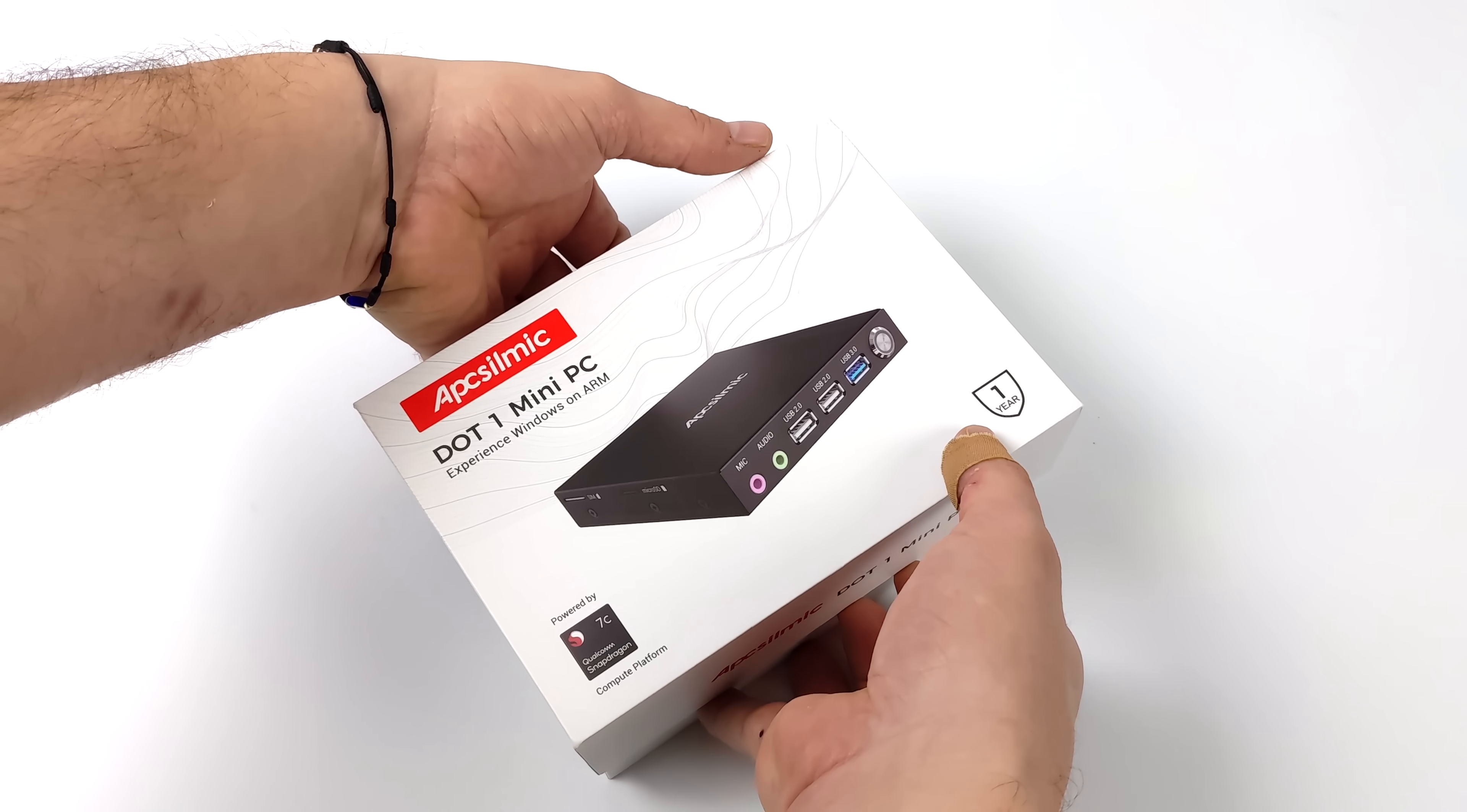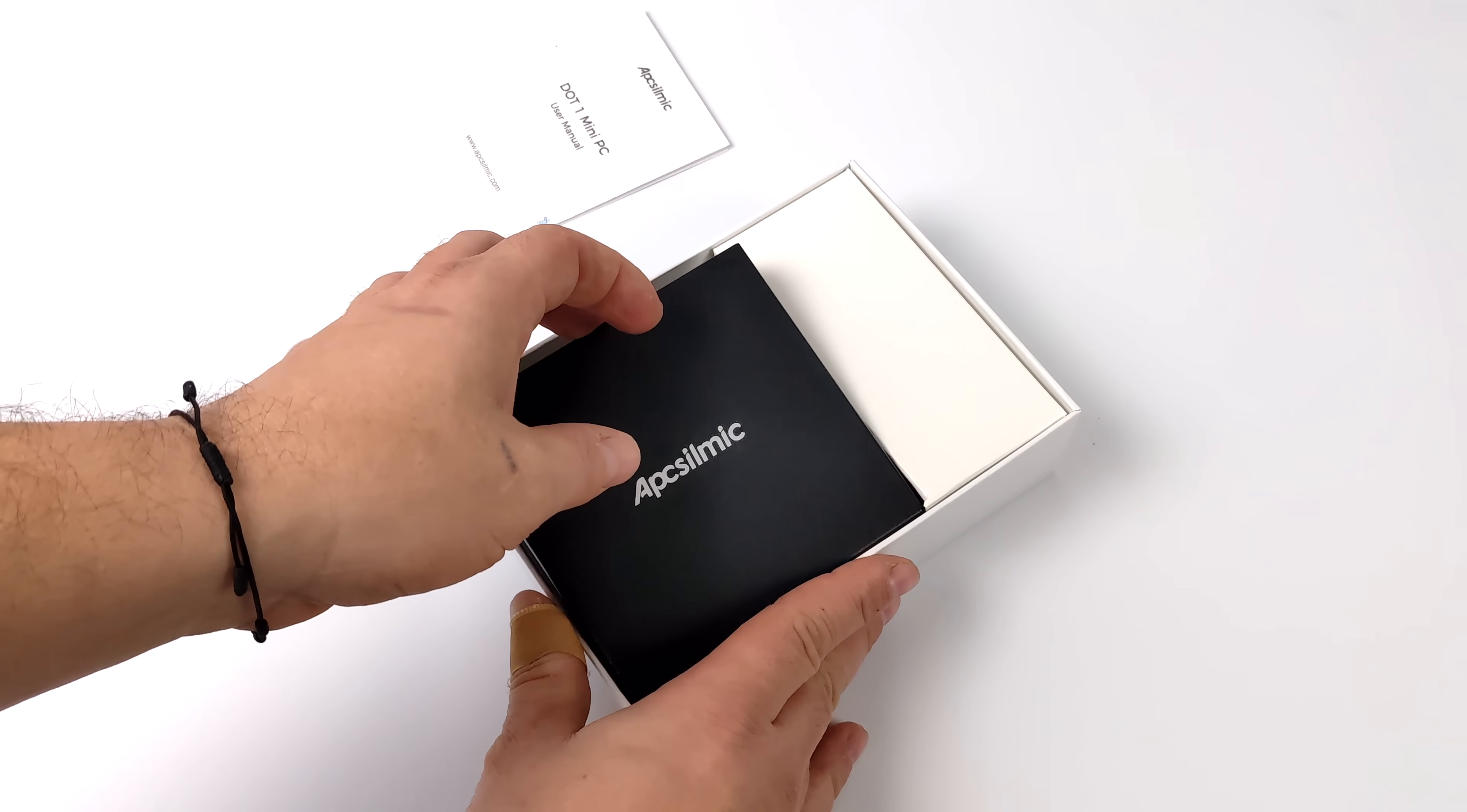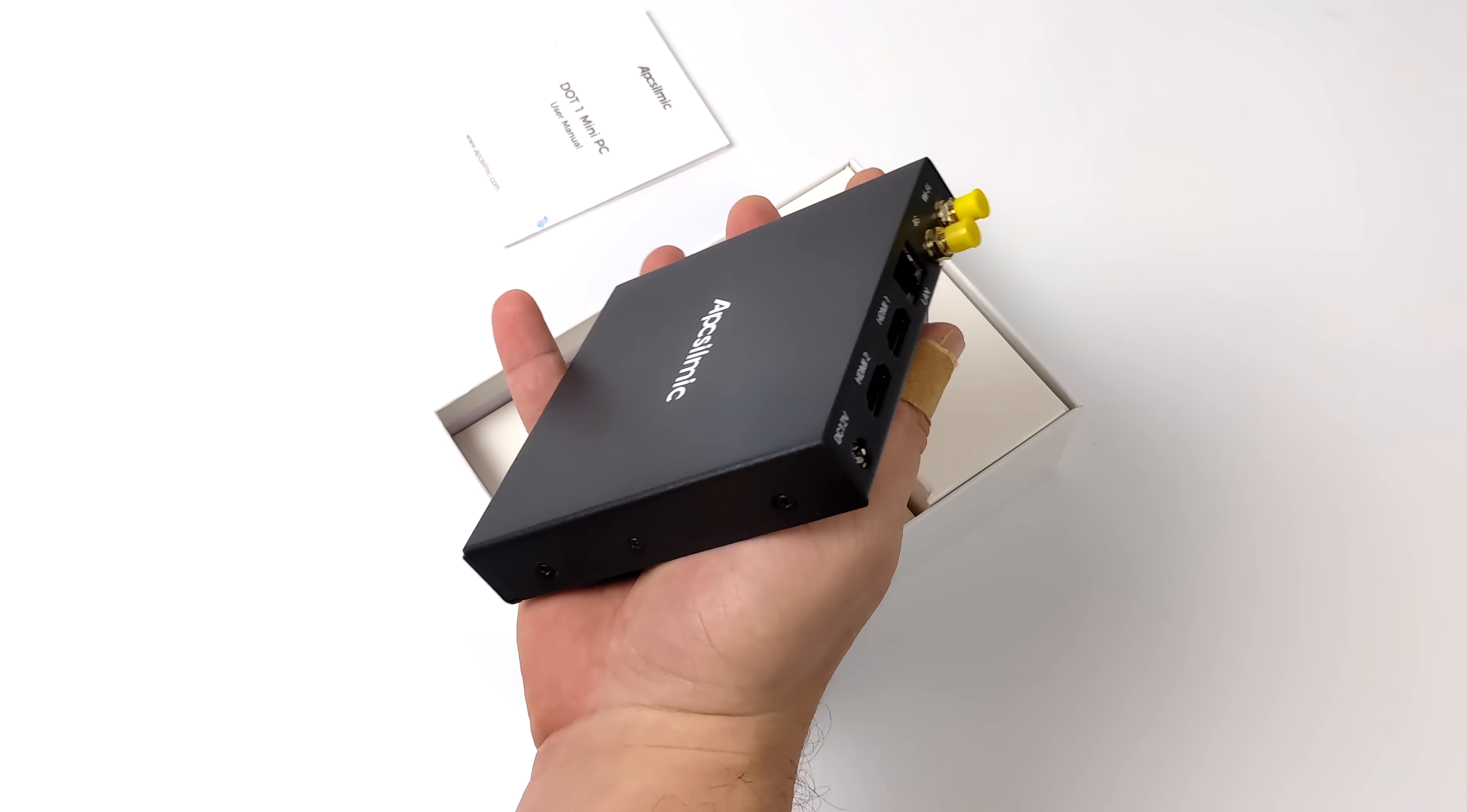They actually make a few different models. I've got their higher-end model with eight gigabytes of RAM, 256 gigabytes of internal storage, and it's got 4G support so you can slap a SIM card in here and use a mobile network with this little unit.